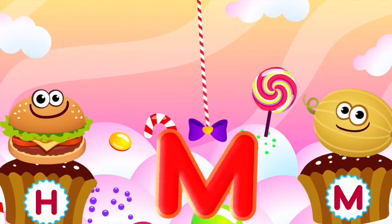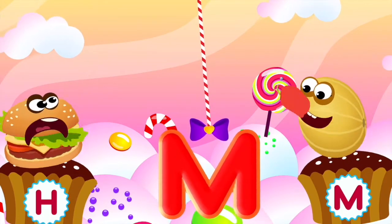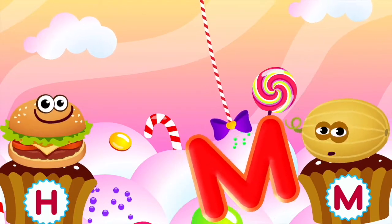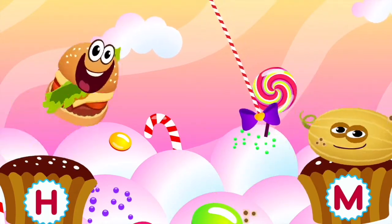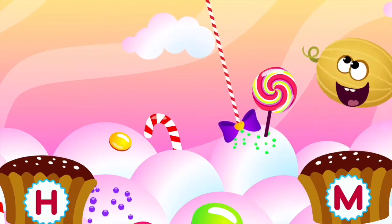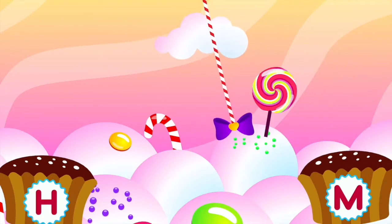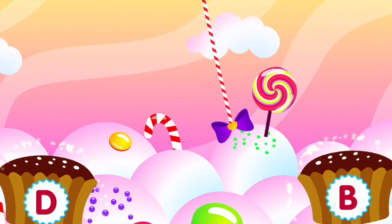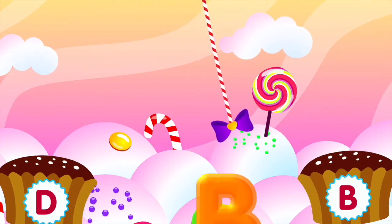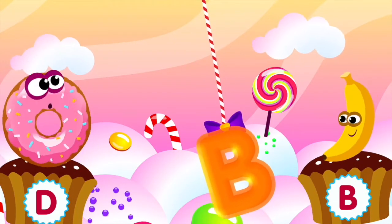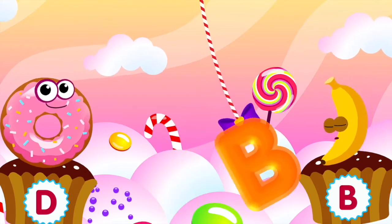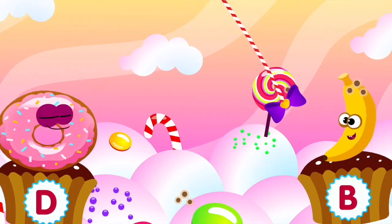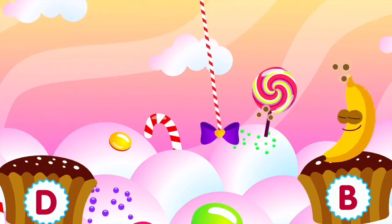Melon loves the letter M. M is for melon. Banana loves the letter B. B is for banana.